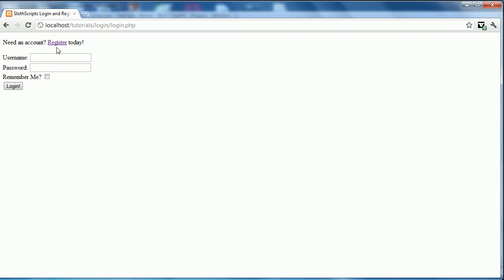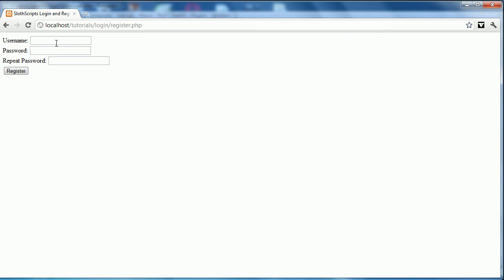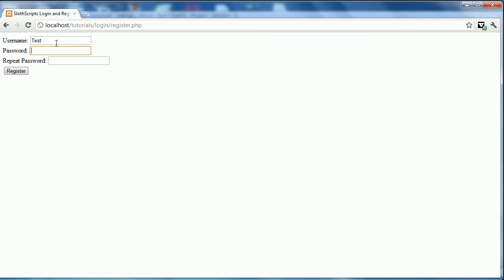First, we're going to go to the register. Now, for the username, just as a test, I already have a username registered and I used test. So, to show you the checks that are done, I'll first use test with the passwords of test and test. If we register,